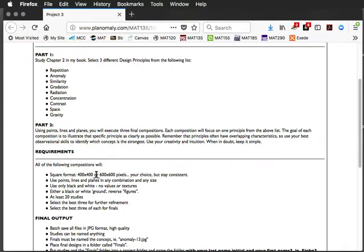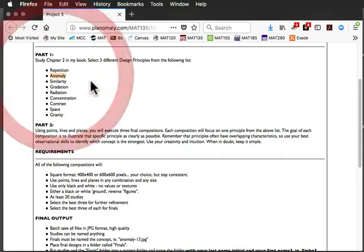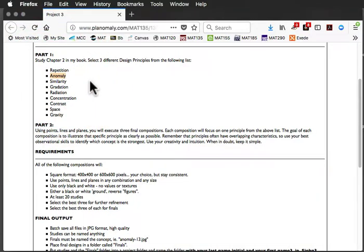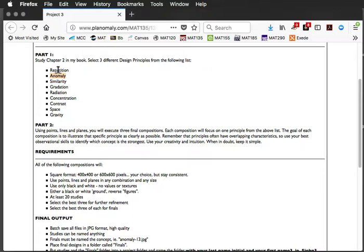So, you're going to do, say, five studies of each of those ones. So, that's going to give you 20 studies. So, what you're going to do here is you're not going to come up with five different compositions for anomaly. You're going to pick one. You're going to start with one, and you're going to do five iterations. So, you're basically going to keep working that one composition until you get to the point where you think it's either done or you're tired of it or it fell apart or whatever.